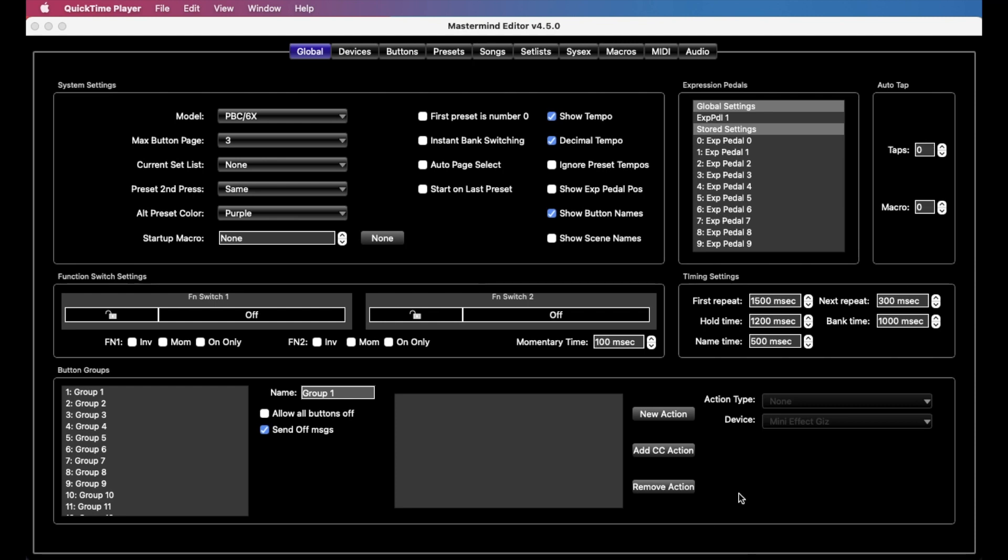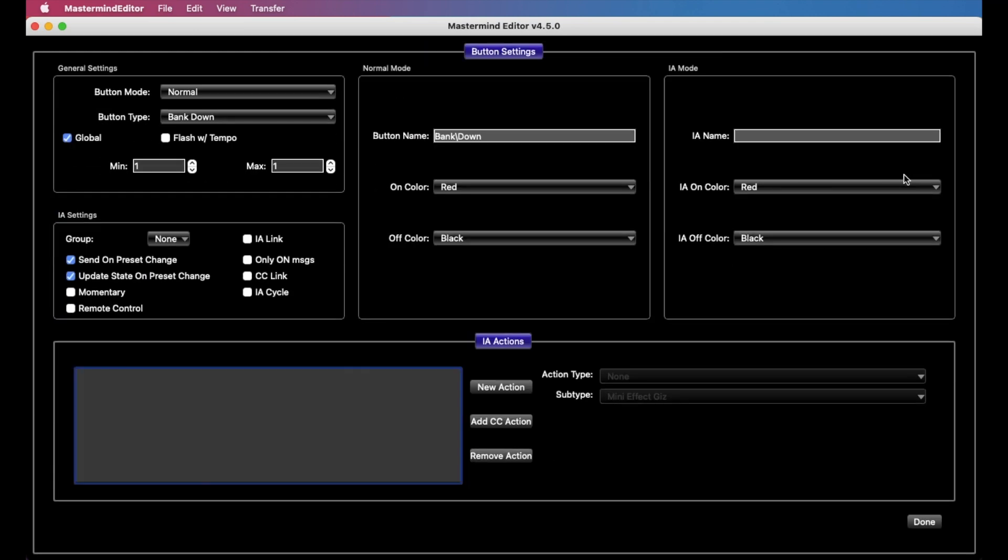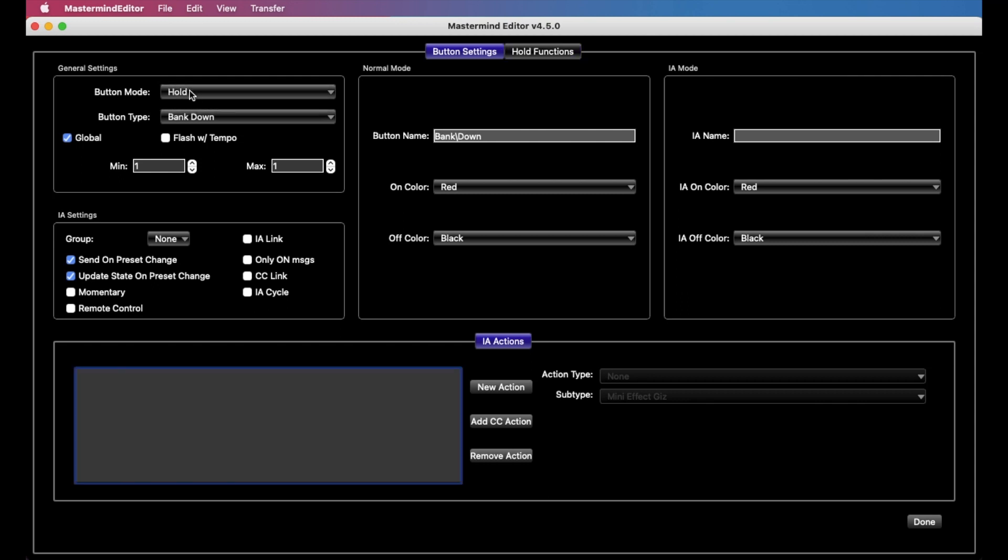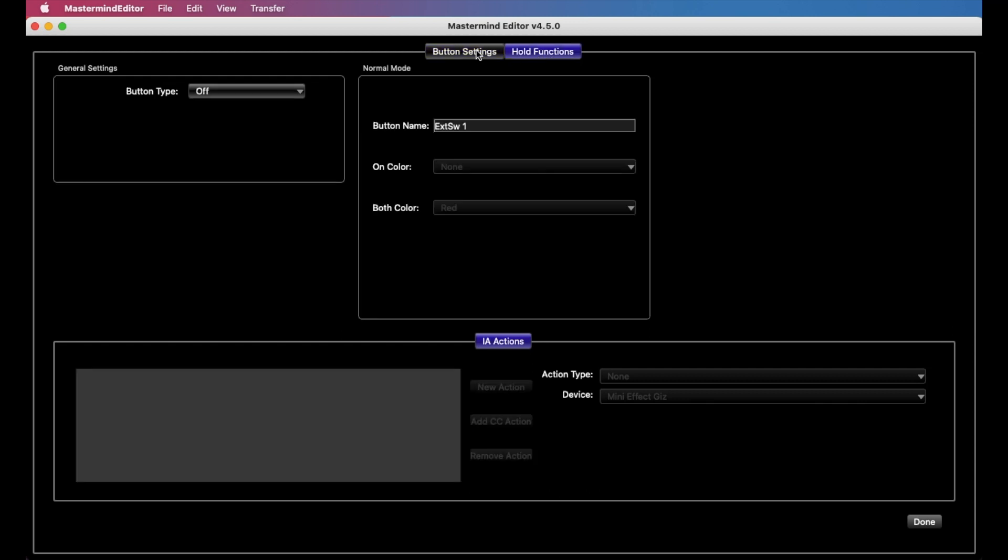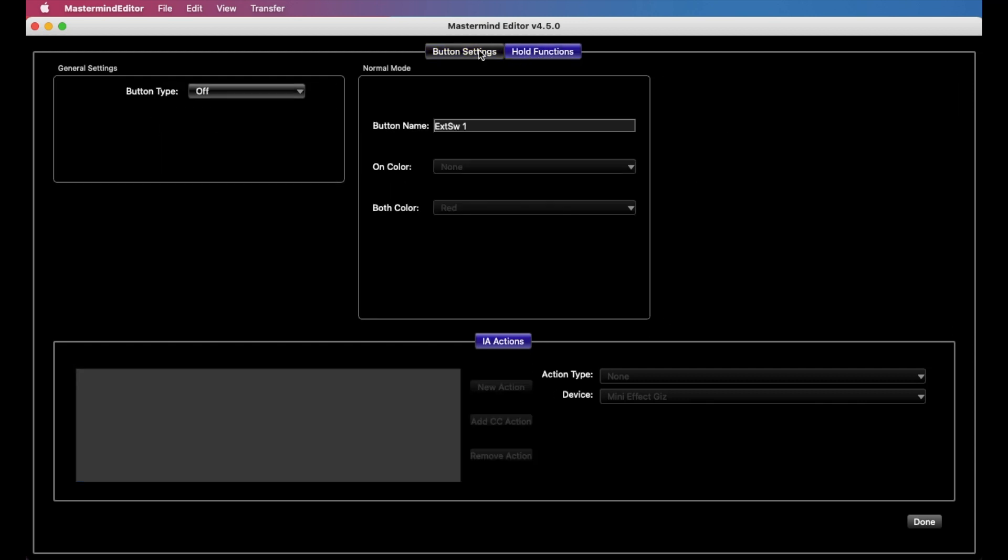So it's a pretty simple thing to set up. We can just go to the buttons tab here, and let's just set up a simple one on this bank down button here. And the first thing you need to do is change this button mode parameter from normal to hold. And you see when we do this, this splits into button settings and hold functions. And if you click them, you can see they look fairly similar.